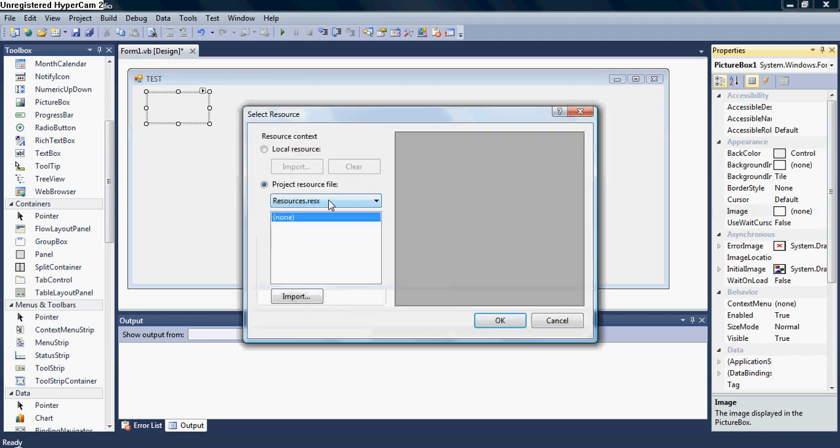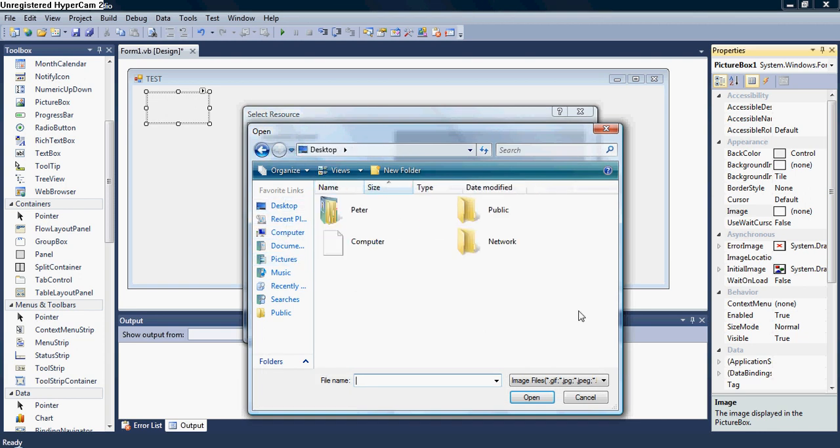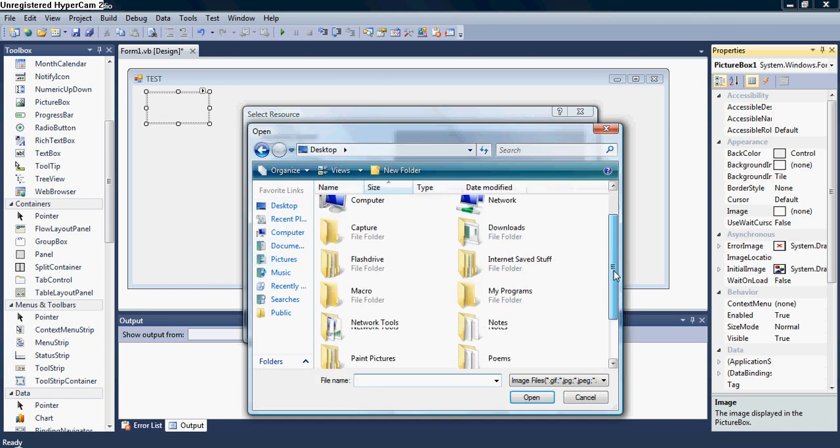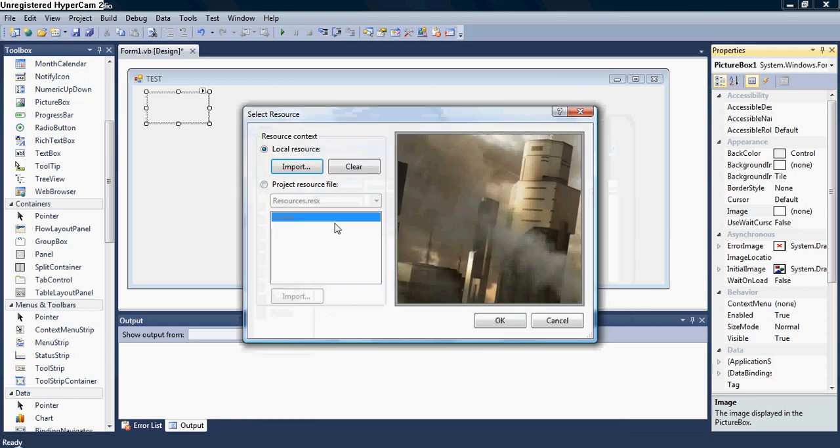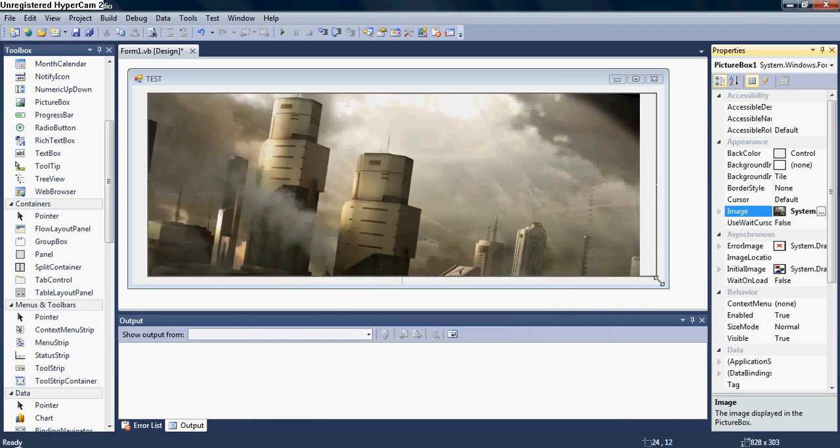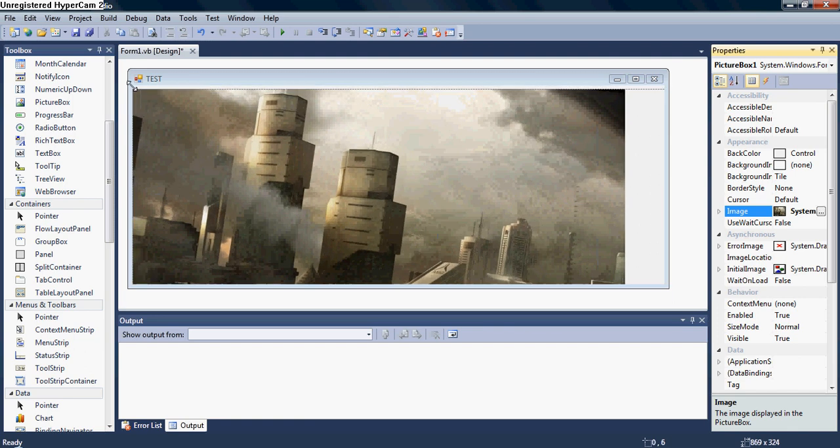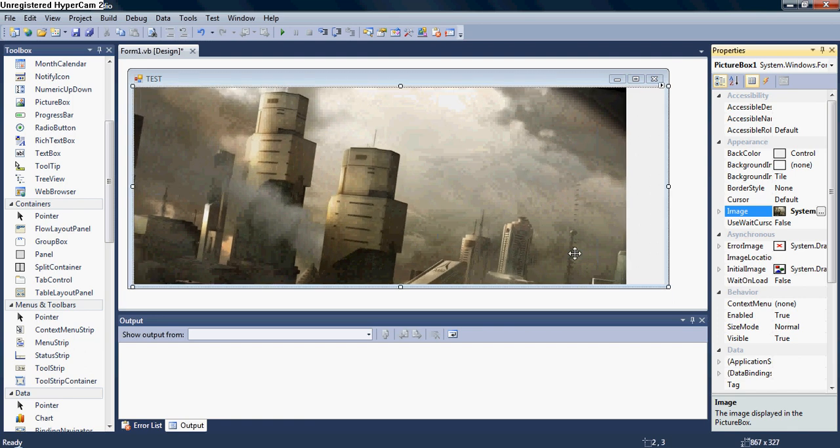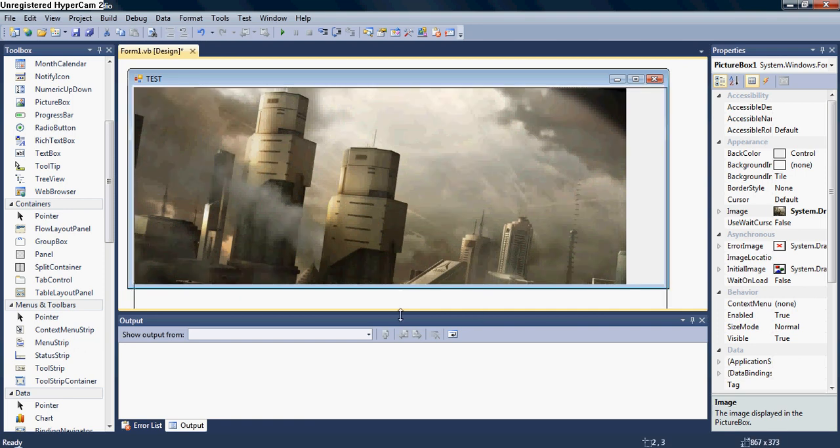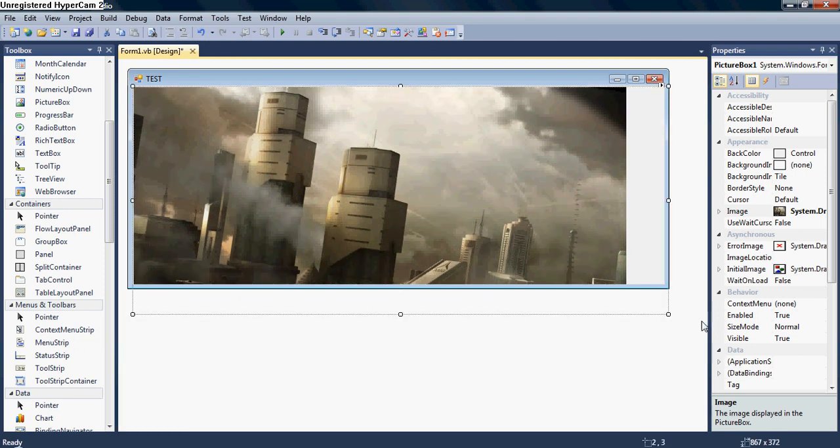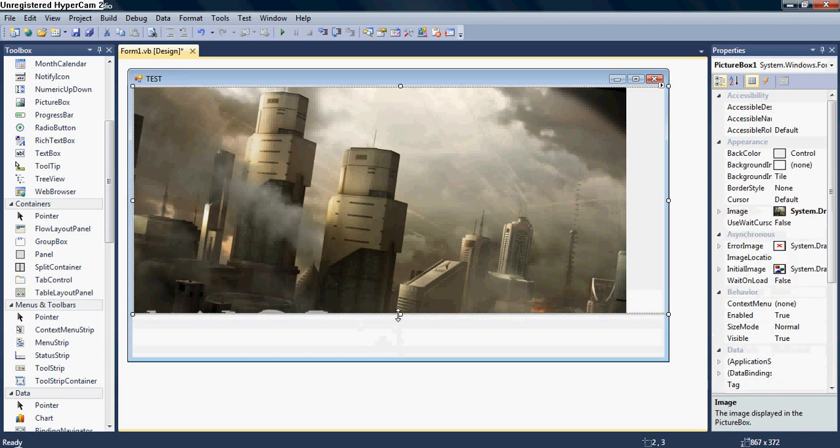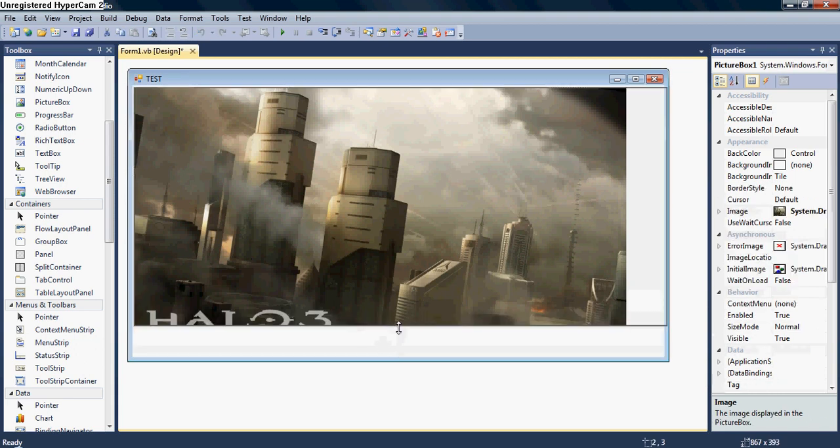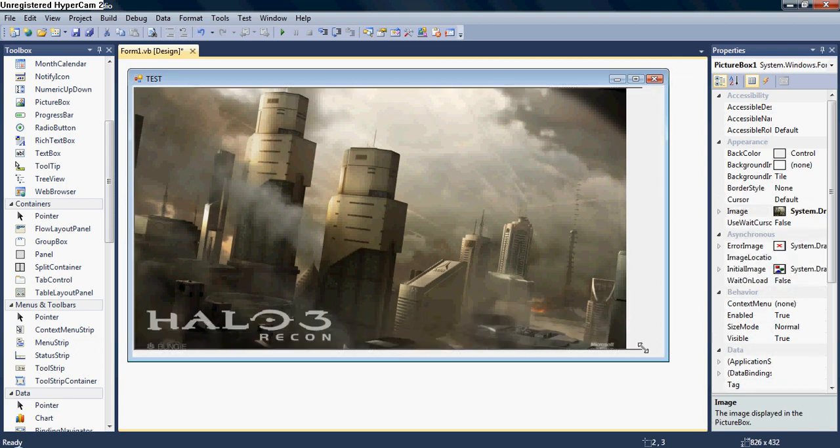First, go down to Picture Box if you want to add a picture. And then go over here to the Properties Box. Click on Image and click that right there. And click Import. Now go to wherever you have your pictures saved. Mine saved Paint Pictures and then Halo Pictures.